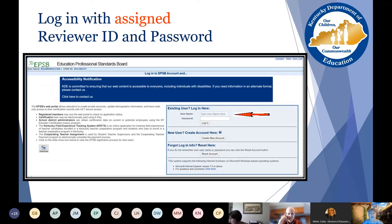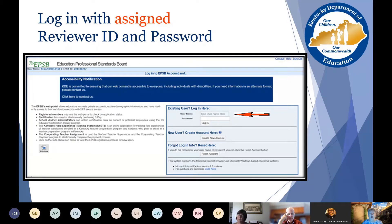Enter the username and password that is provided to you in the email. If you log in and you receive a message that the password has expired, please do not reset the password yourself. Contact Kathy White as soon as possible.